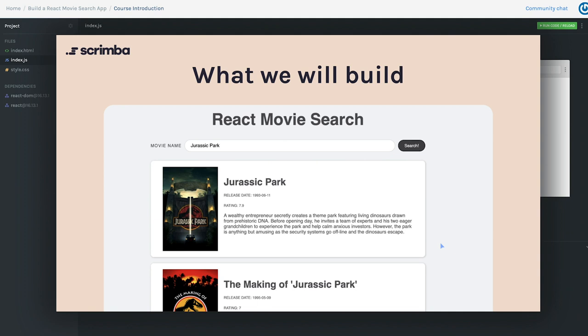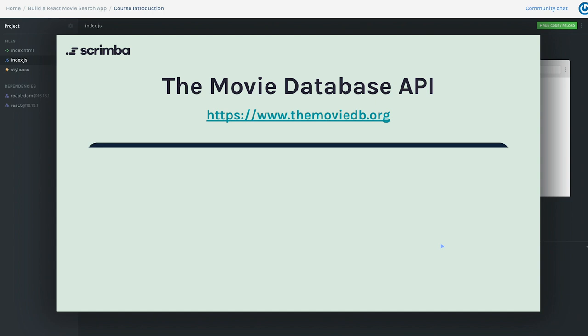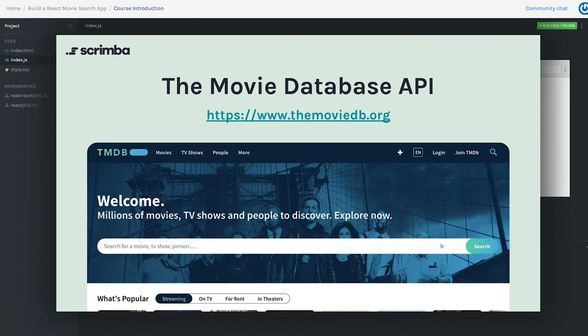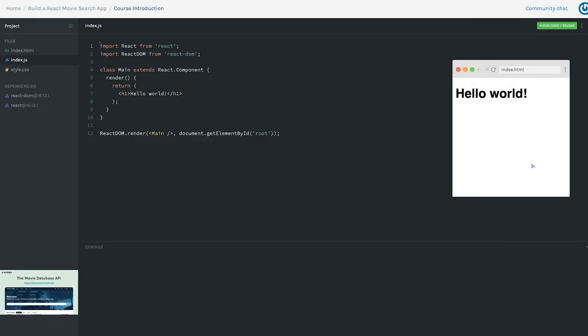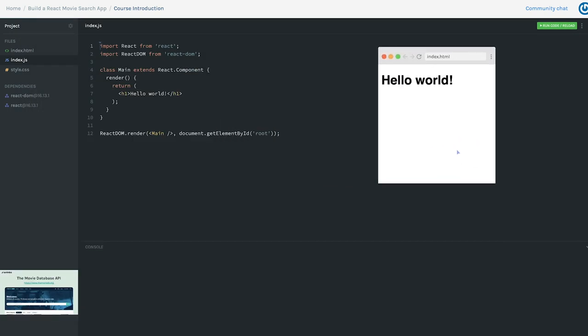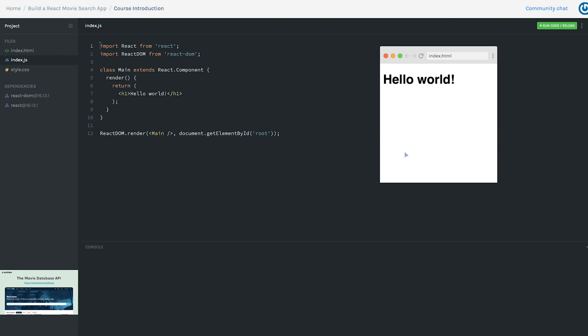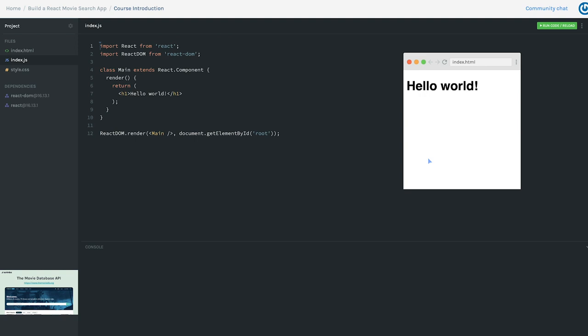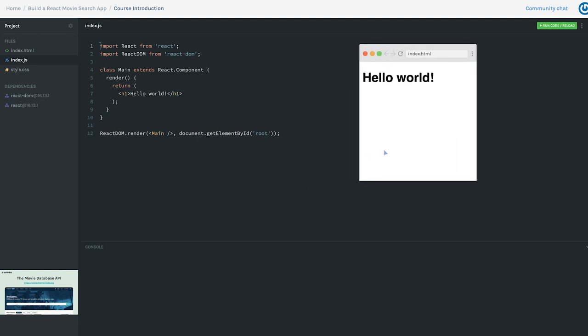The API we're going to get our information from is The Movie Database API. You can look this up at themoviedb.org. They've got a repository of information about movies, and just like on their website, we're going to allow our users to perform a search query against the API and display the results. If you ever find yourself wanting to move or resize the browser window here, you have full control over that, so if it's covering some code you can move it around freely.